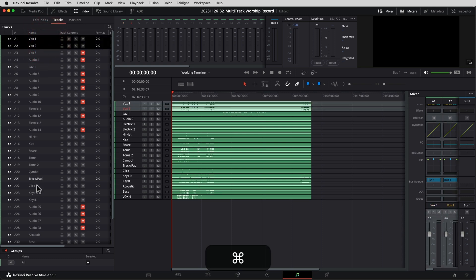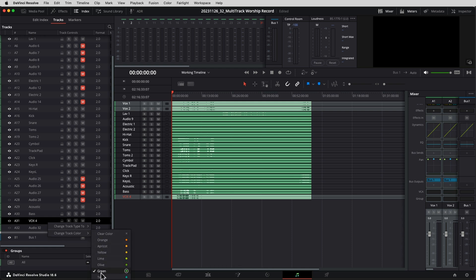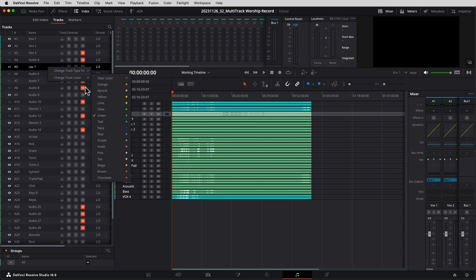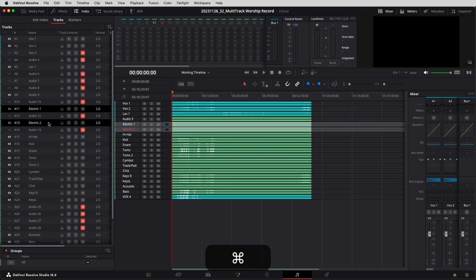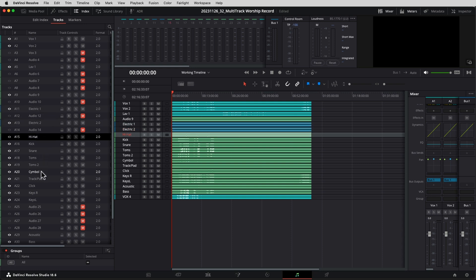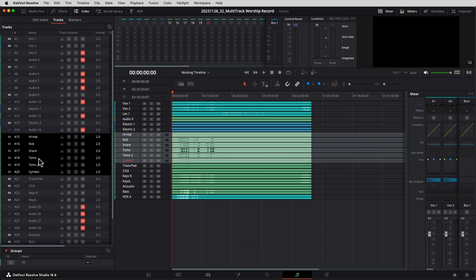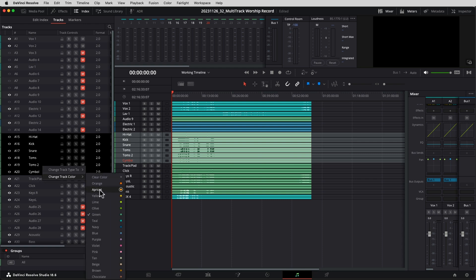If you're not worried about playing back into your soundboard, you can go ahead and delete those tracks — it depends on what you want to do later. Now I want to color code things: I want to take similar items, like all the vocals, and give them the same color. So when I'm looking either on the panel or in DaVinci Resolve I can see at a glance what is what. I'll right-click on the vocal tracks, change track color to teal, and also make the lav mic teal. Electric guitars I'll make dark navy blue, and for drums — hi-hat, kick, snare, toms, cymbal — I'll right-click and change the color to lime green.